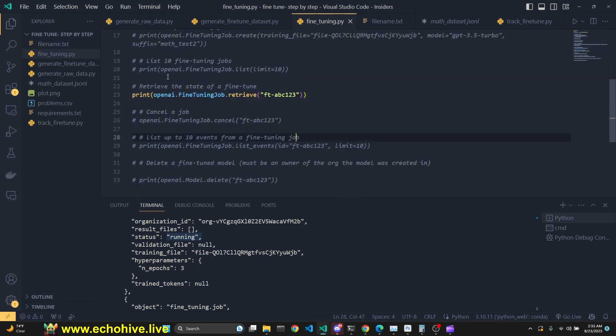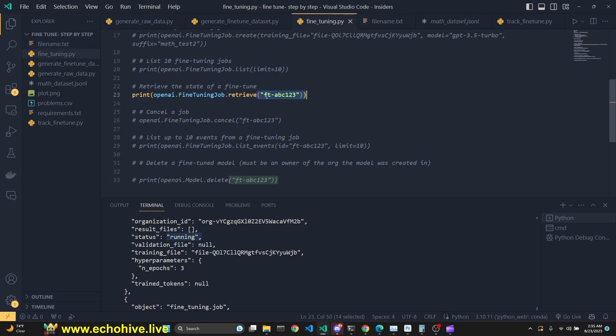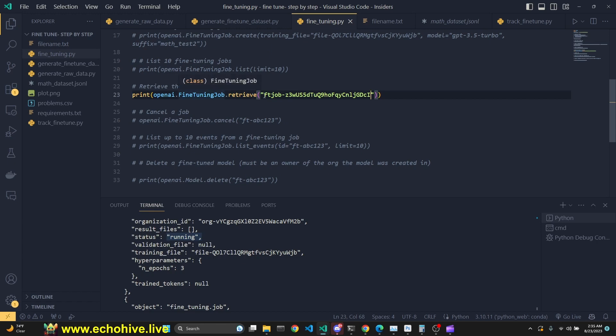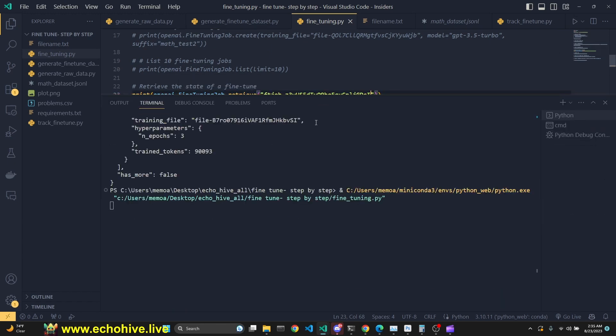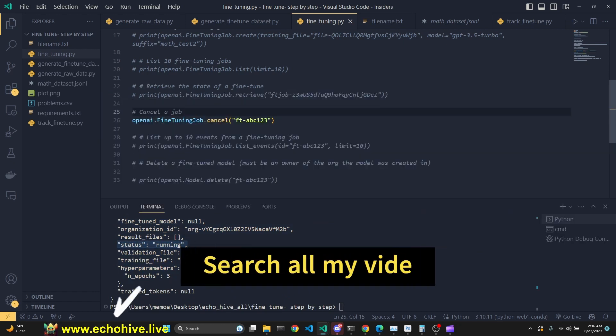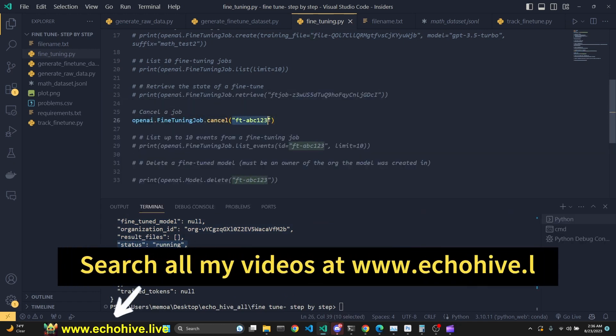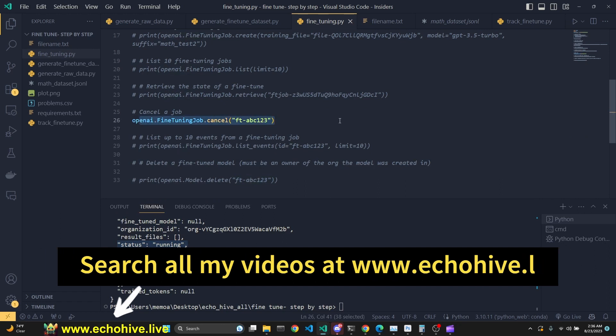Now we can retrieve the state of a fine-tuning job, which is currently running, or a past fine-tuning job that had been completed. I'm going to grab the fine-tuning job that is currently running. I will paste it right here. And with .retrieve, when I run this, our fine-tuning job had been retrieved. As you see, its status is currently running. We can also cancel a fine-tuning job by giving its ID. We won't be doing this, but you can keep that in mind.